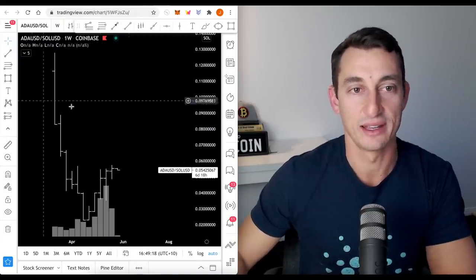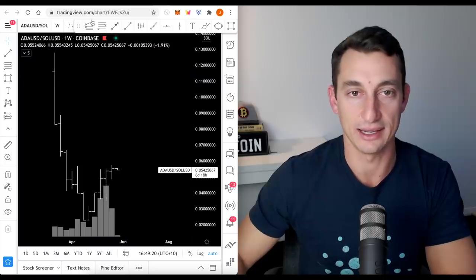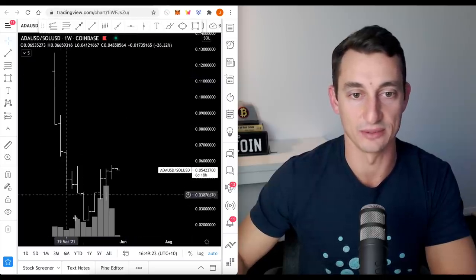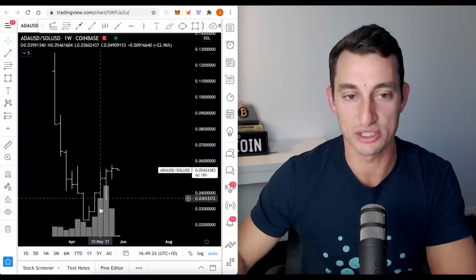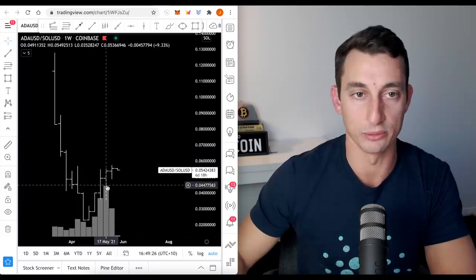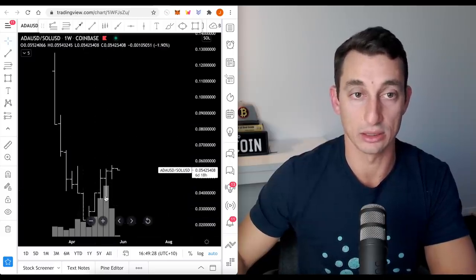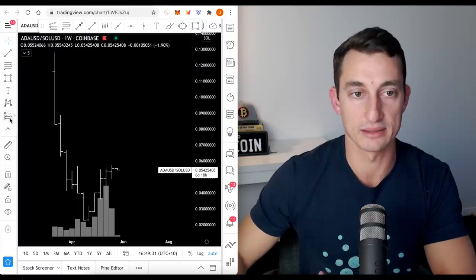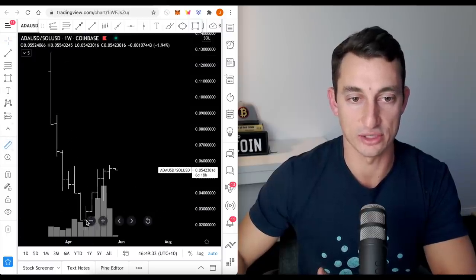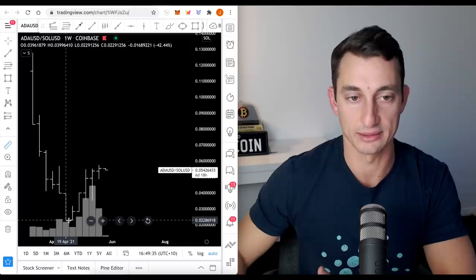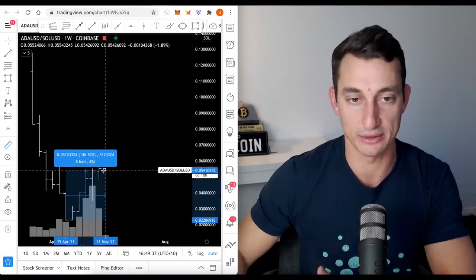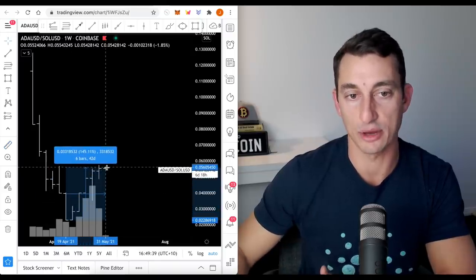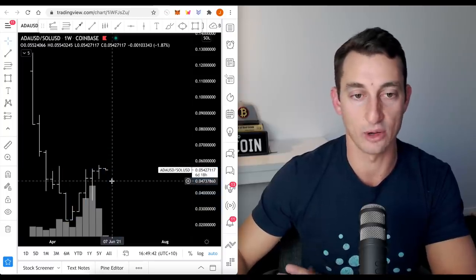All right, let's have a look at the chart. ADA USD and Solana. So I've got this first. We're just looking at the bounce here. We've seen some good volume. And essentially, this just means that ADA is moving up against Solana. So if we had sold all of our Solana at this point for Cardano, for ADA, we would now be up 145% against Solana.